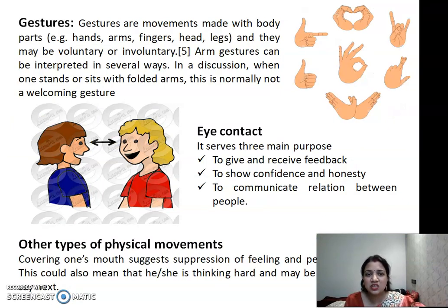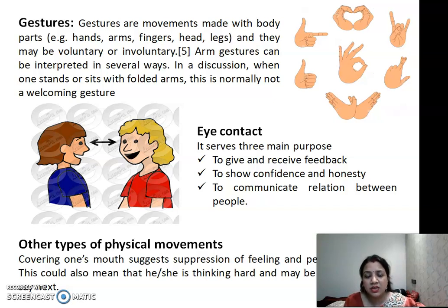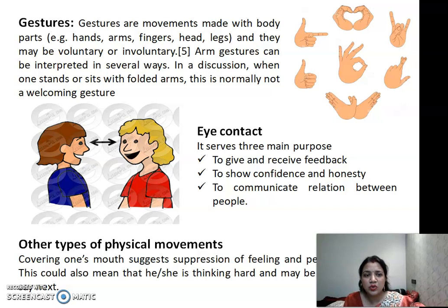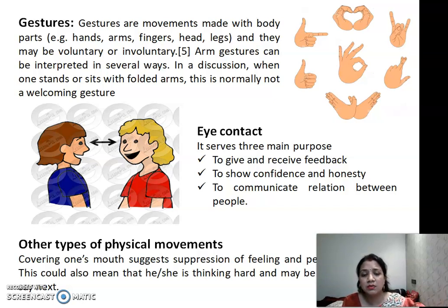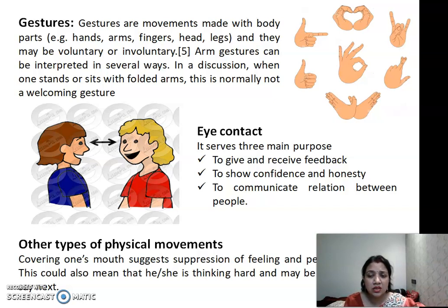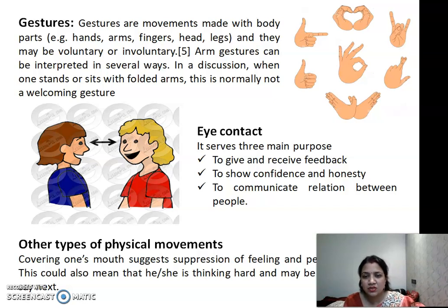The next element is gestures. Gestures are movements made with body parts like hands, fingers, head, and legs. They may be voluntary or involuntary. Arm gestures can be interpreted in several ways — as you can see in the slide image, in a discussion when one stands or sits with folded arms, this is normally not a welcoming gesture. Crossing fingers, standing up your thumbs — these all come under gestures. For example, if you see someone winning a prize, you put your thumbs up to cheer them — that is a gesture communicating your message.